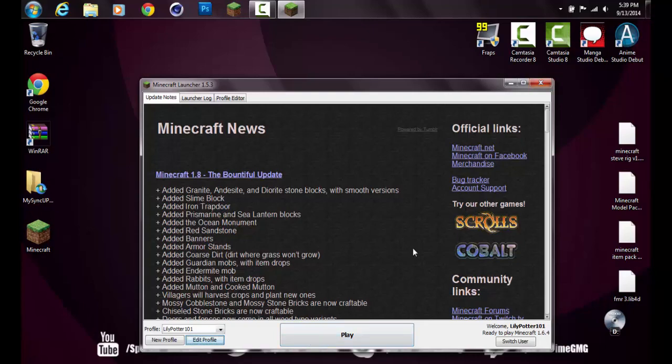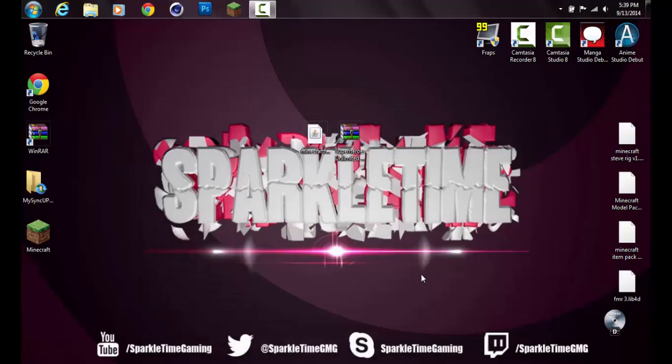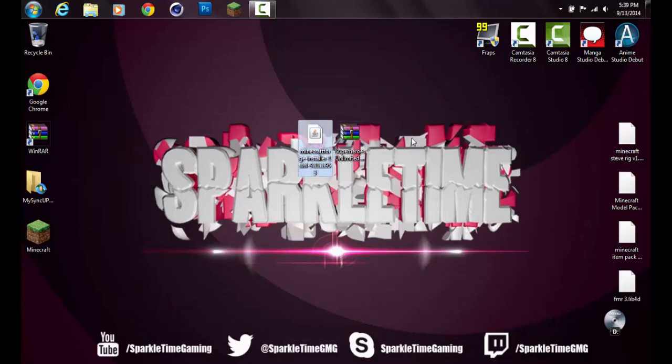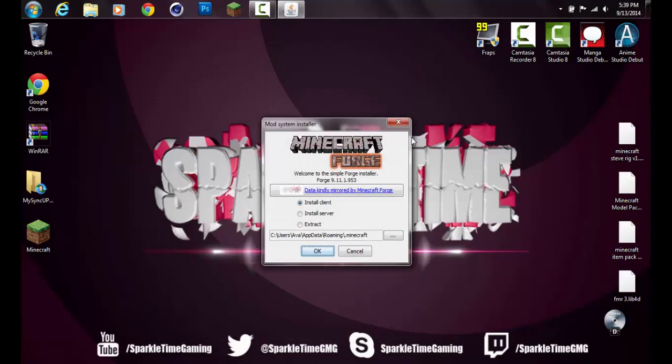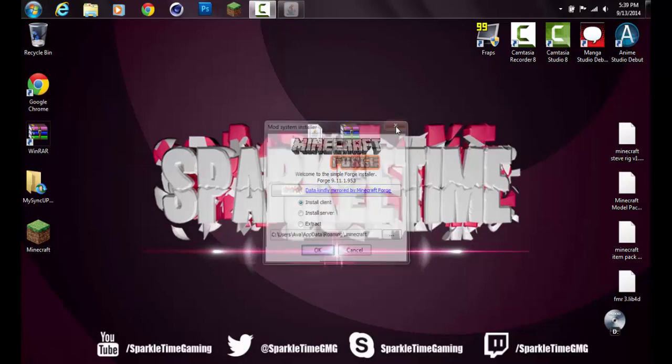Now you just want to double-click Minecraft Forge installer and keep it on install client and just press OK. You can leave it on that data roaming, that's fine. I already have Forge installed, but you just press OK and then it's good.